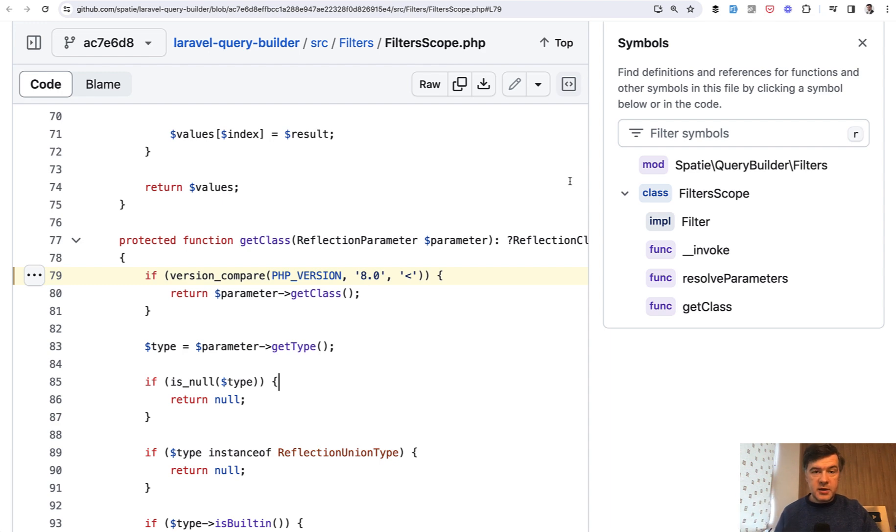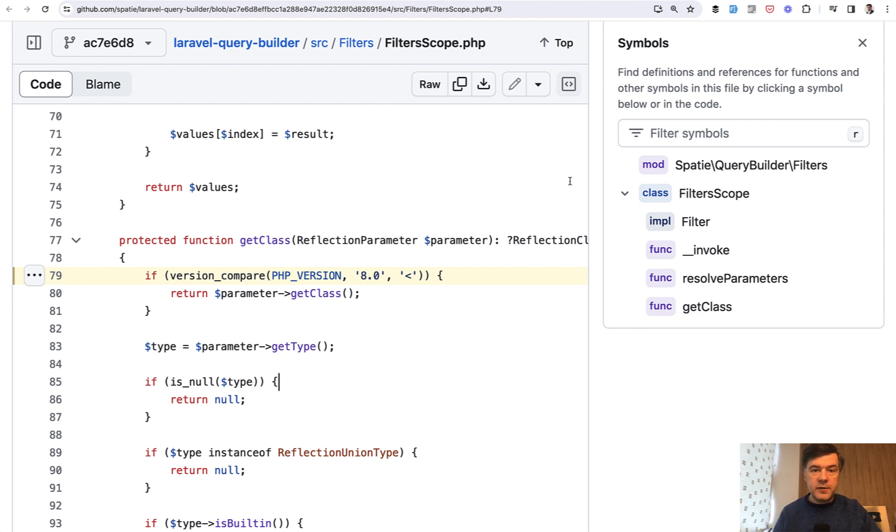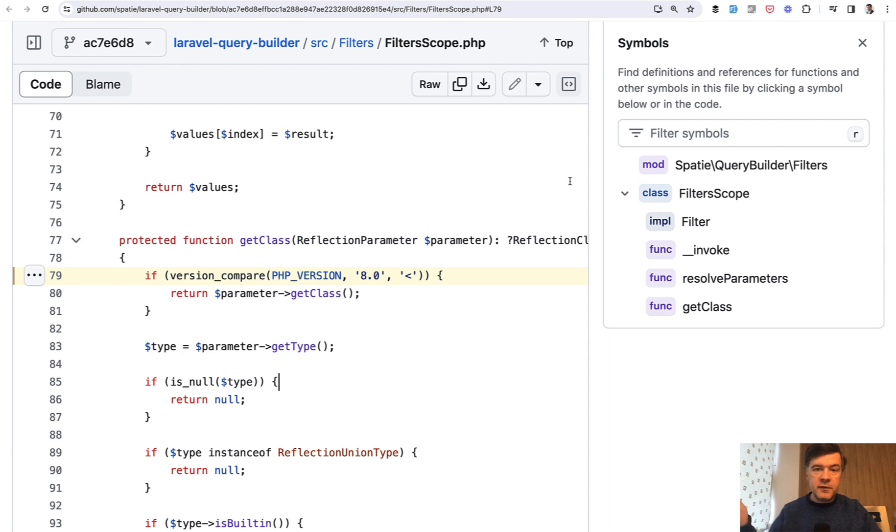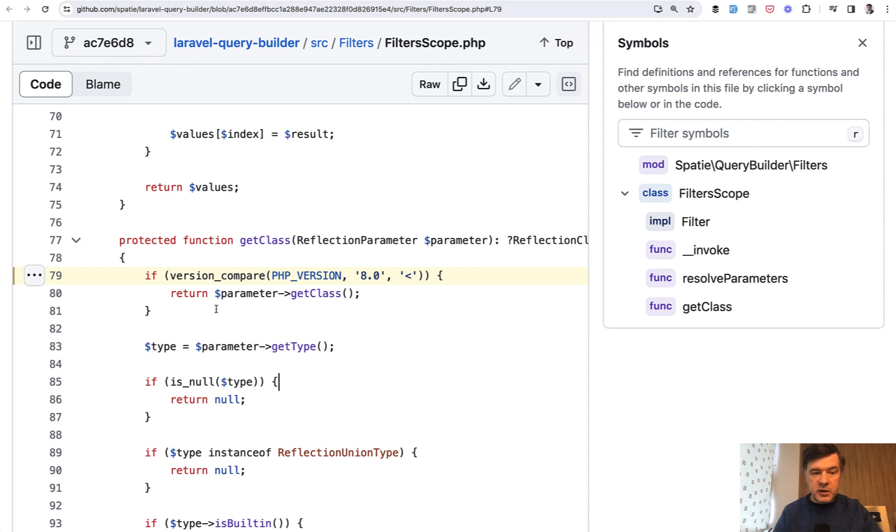Because in some PHP versions, for example, some functions are available or not. And this is an example from one of the packages of Spatie, Laravel Query Builder. This is the line that I want to talk about.